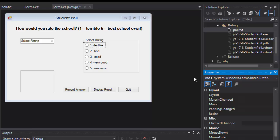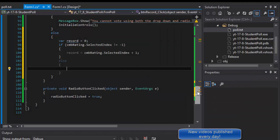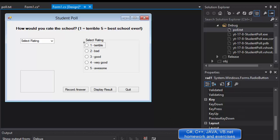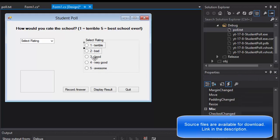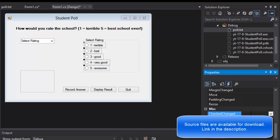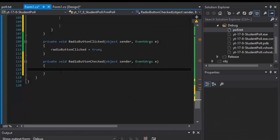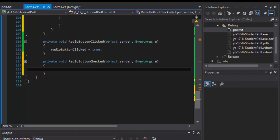Greetings fellow programmers, this is Pavel and we continue to build our C# app for the student poll. Today we will capture the input from the radio buttons. There is a property called checked change for each radio button. Since only one radio button can be selected at a time, we can simply loop through all of them to see which one is checked.